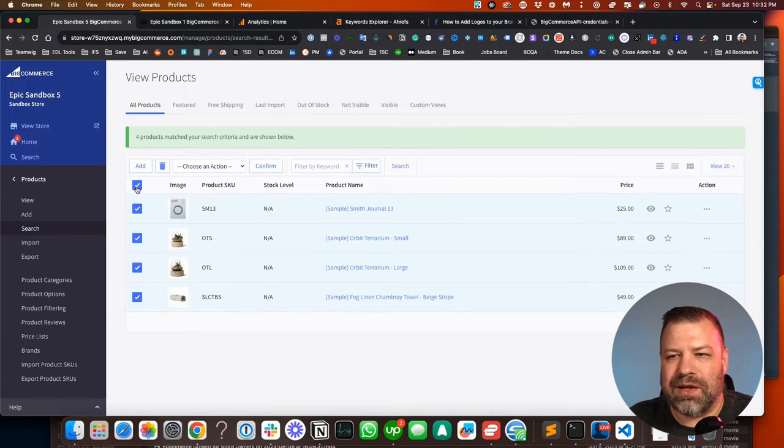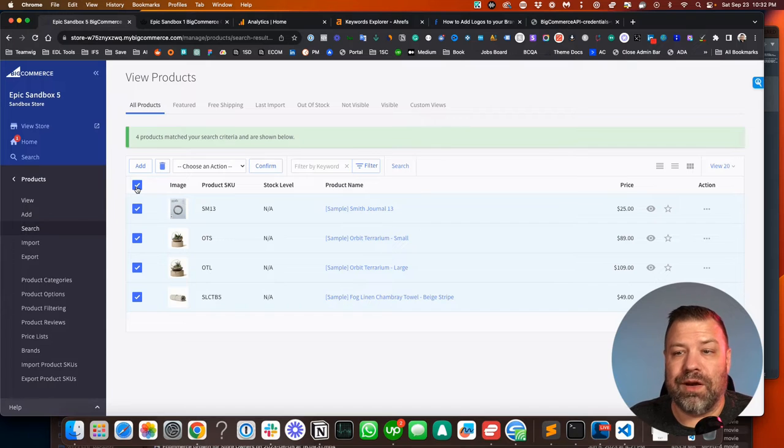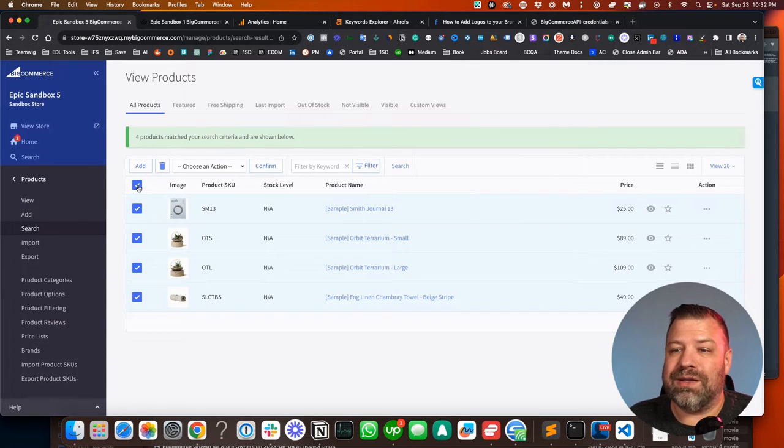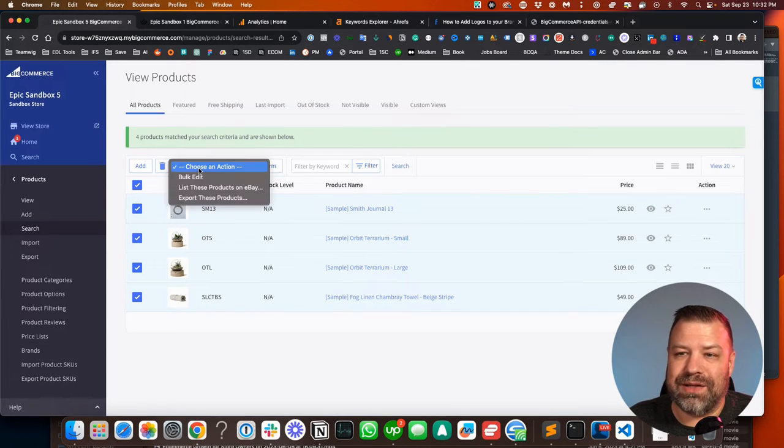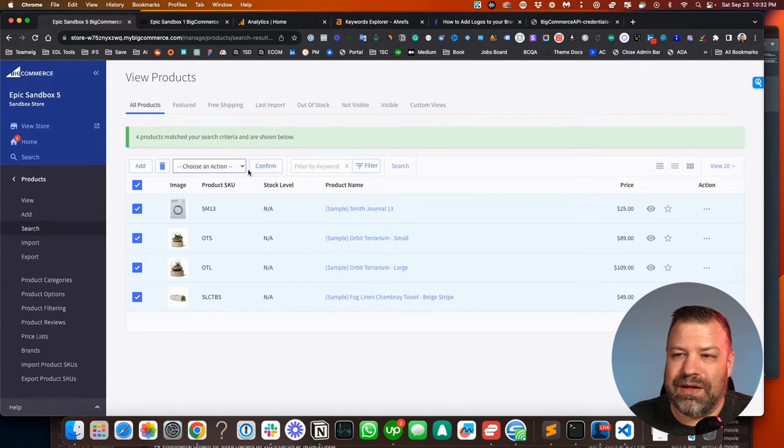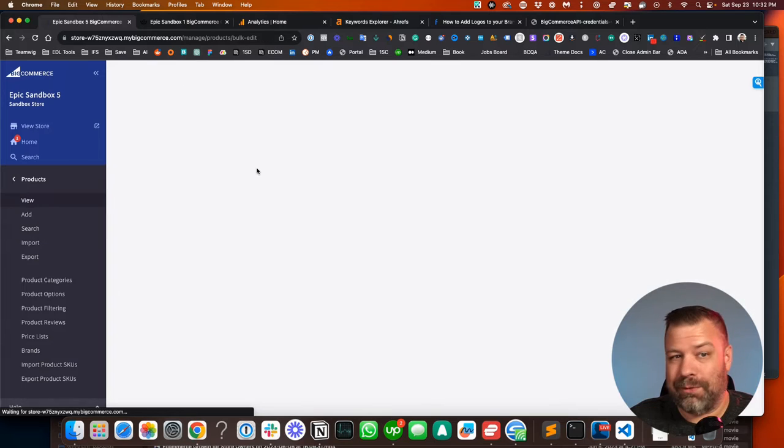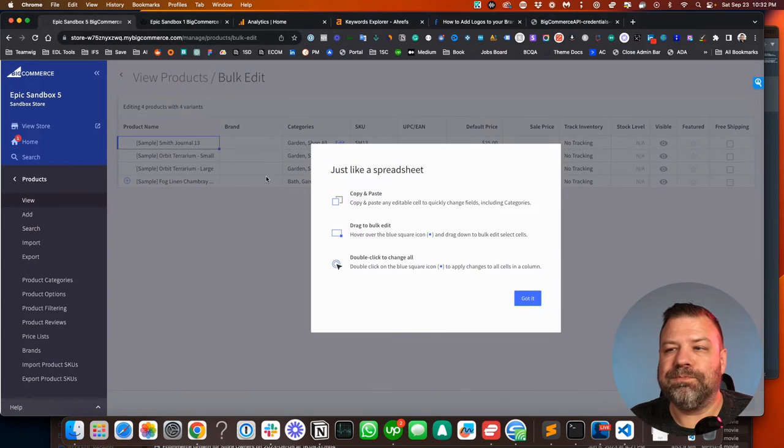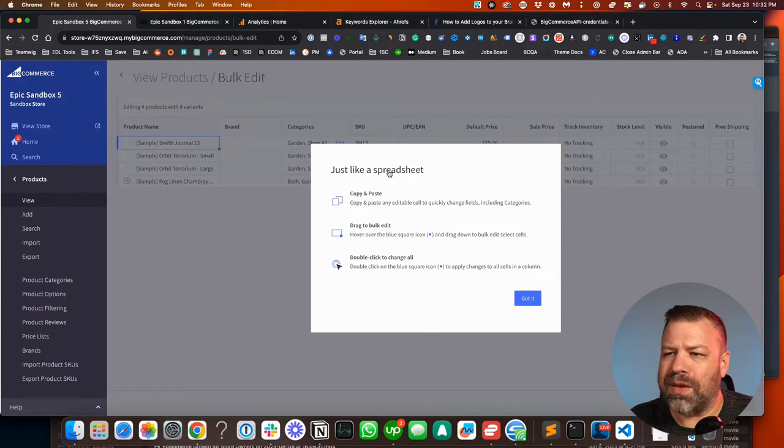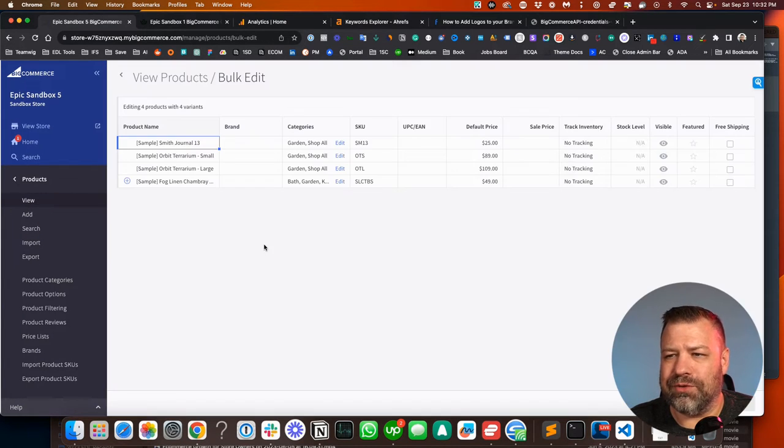So what I can do if I want to move all these to a different category all at the same time is I can check to select all and then do bulk edit. And when I do this, it takes me to this cool spreadsheet view.